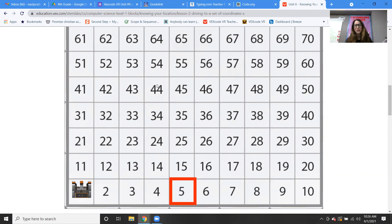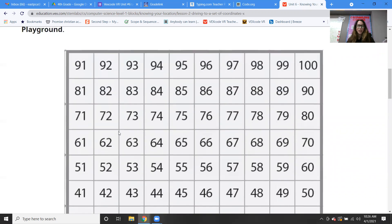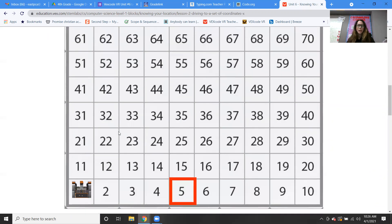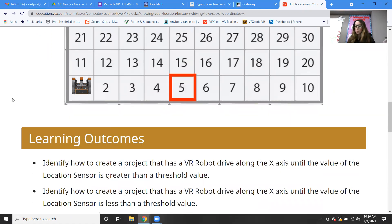Then we learn how to change the colors — do you guys remember that? Anyways, this is our number grid, and so here we go from one all the way to 100. We have all the numbers, and so we're going to be using that.